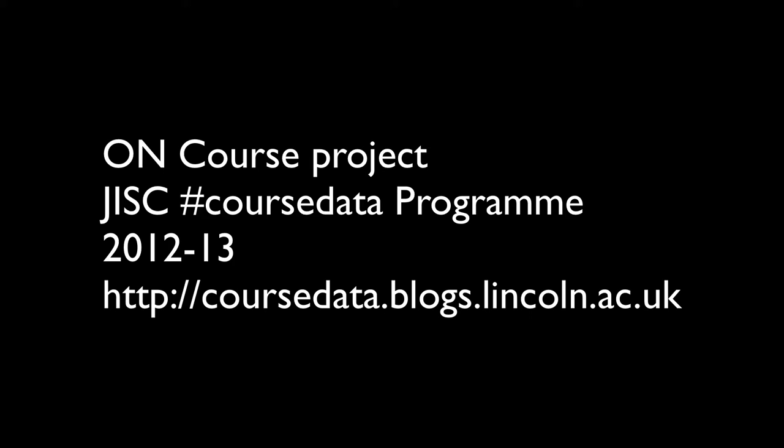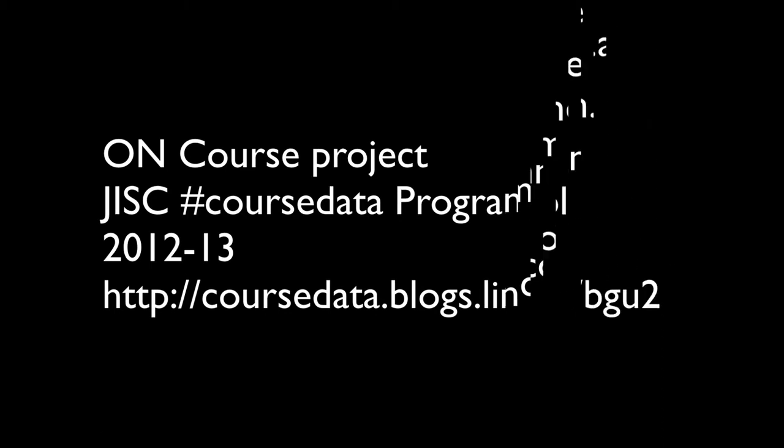This is a short video about the OnCourse project at the University of Lincoln. OnCourse is a JISC-funded CourseData project that ran from 2012 to 2013. You can read more about the project at coursedata.blogs.lincoln.ac.uk.